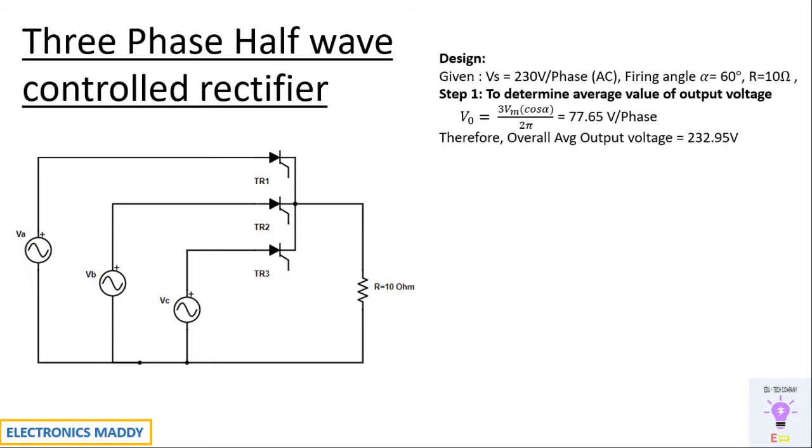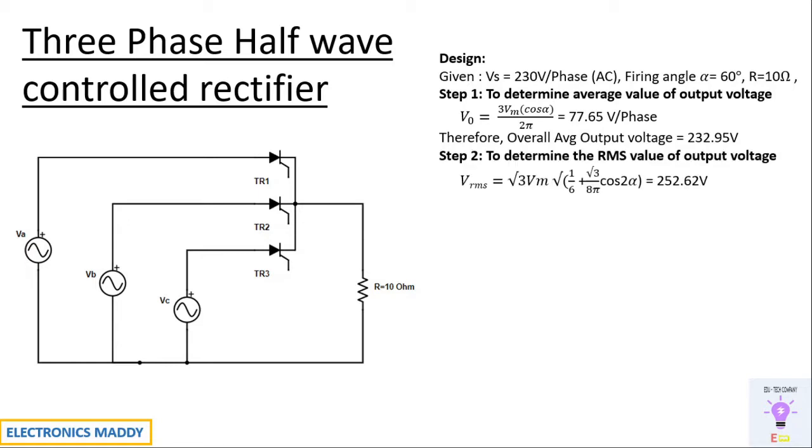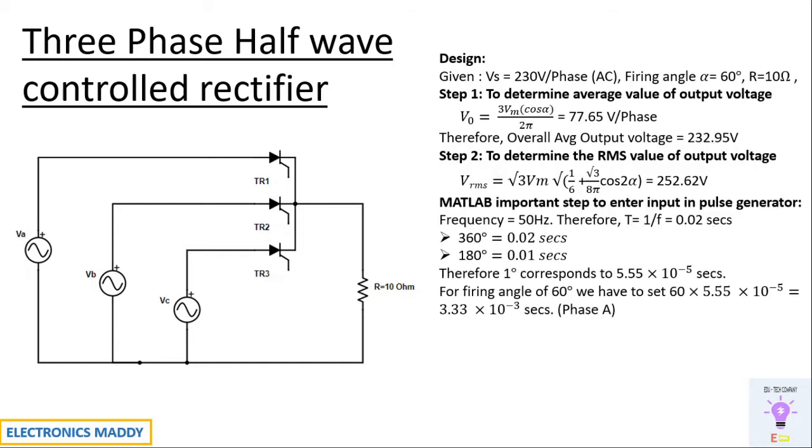You will be getting the overall output voltage that is 232.95V. Step 2 is to determine the RMS value of output voltage. So VM again should be substituted as 230 into root 2. Substitute, you will be getting overall RMS value of output voltage here.